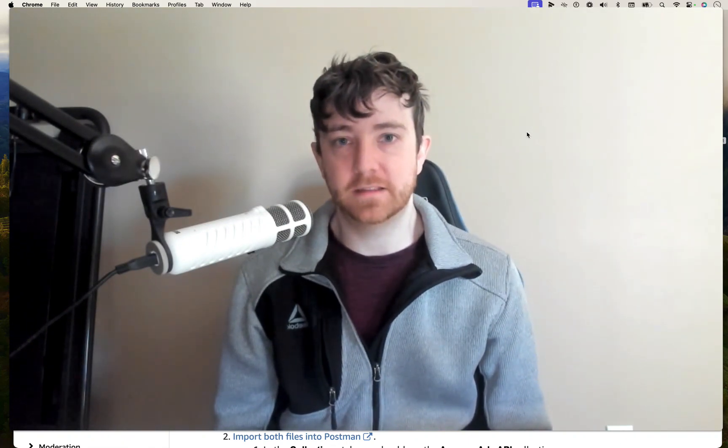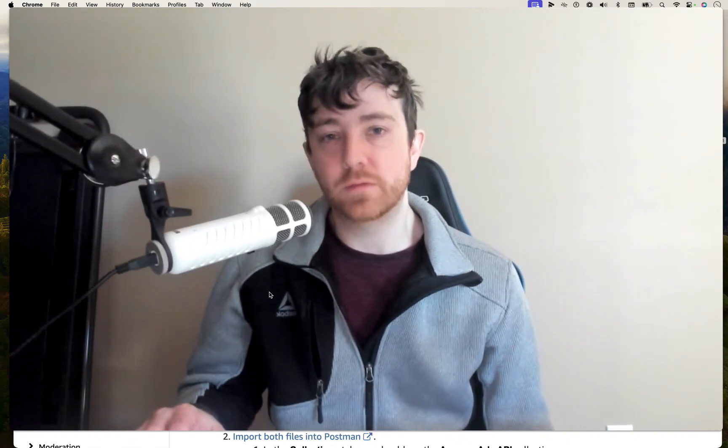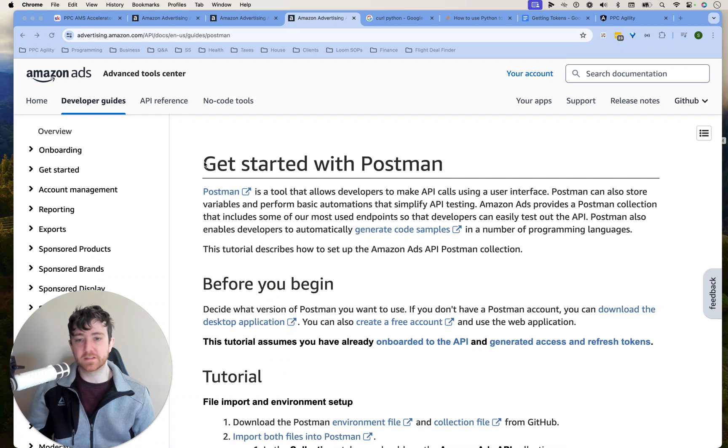Getting started with Postman, downloading it, and then just seeing what it's about. Because in Amazon's Ad API documentation, they say that using Postman allows you to test the API and look at frequent requests and even export code samples in different languages. So I want to get started with it.